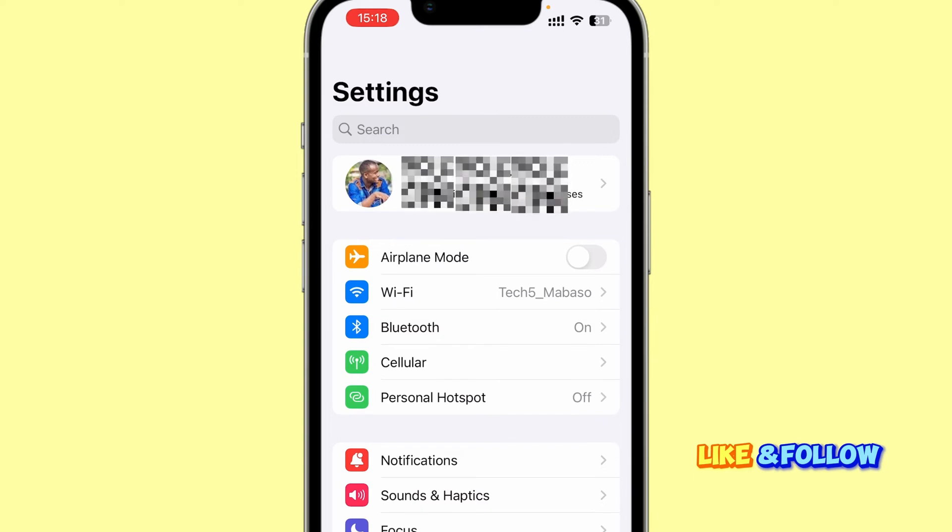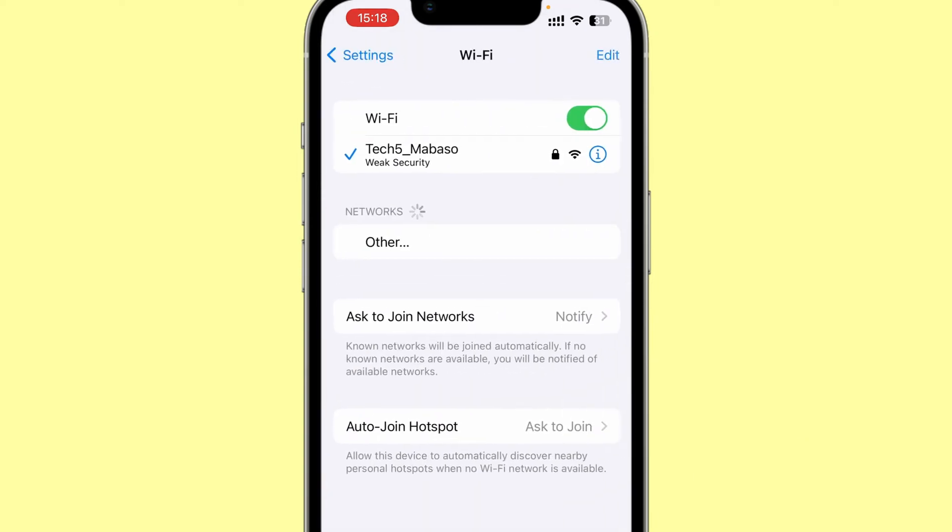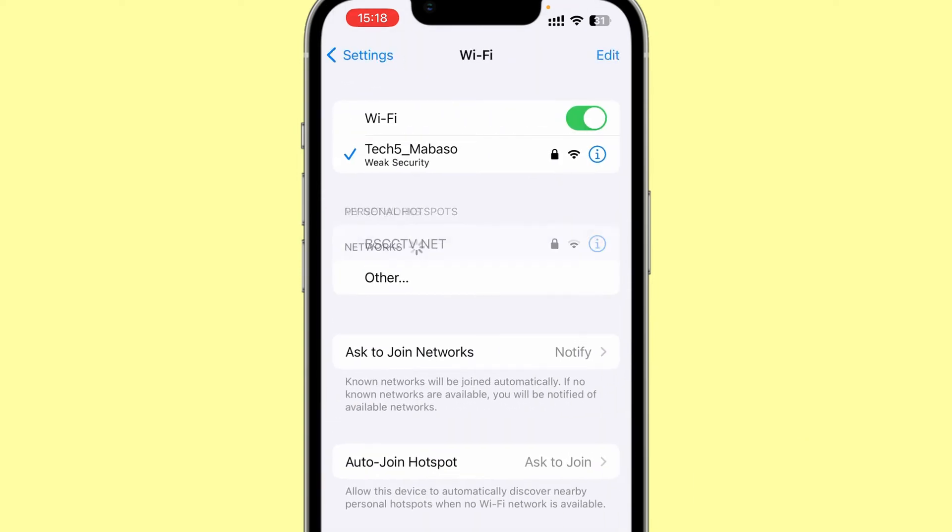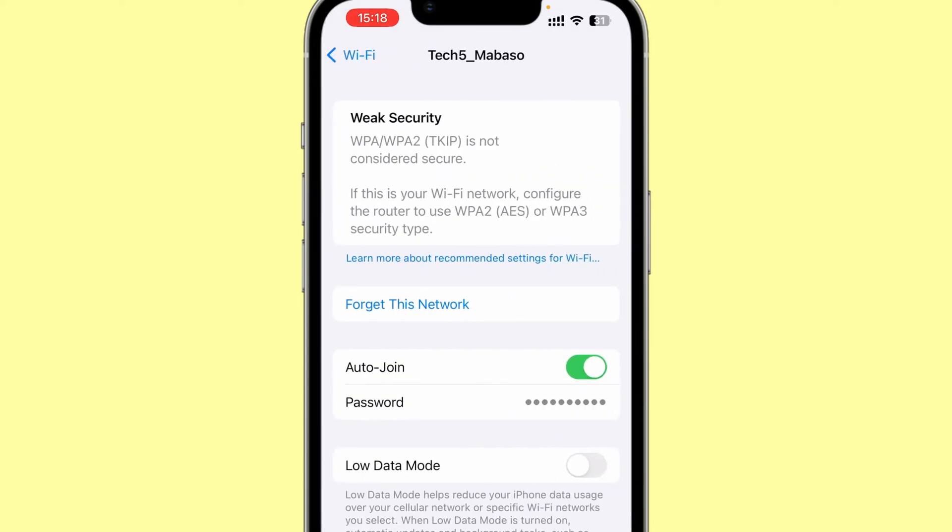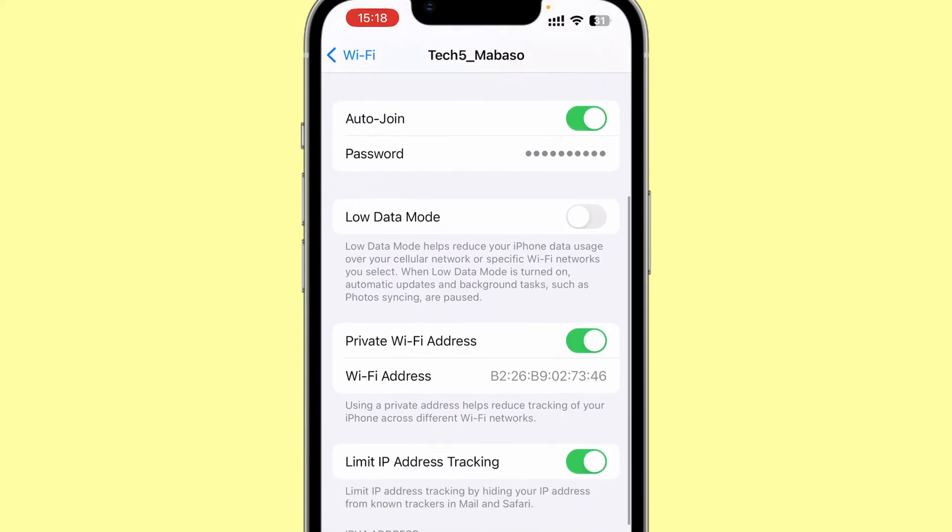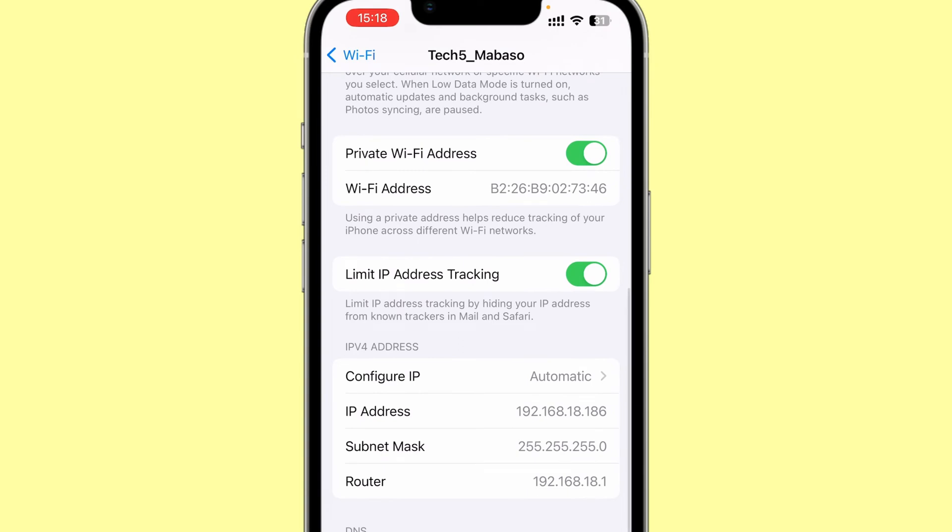Under Wi-Fi, on the i icon, if you are on iOS, scroll down and you'll see an IP address with your router. The router IP address in my case is